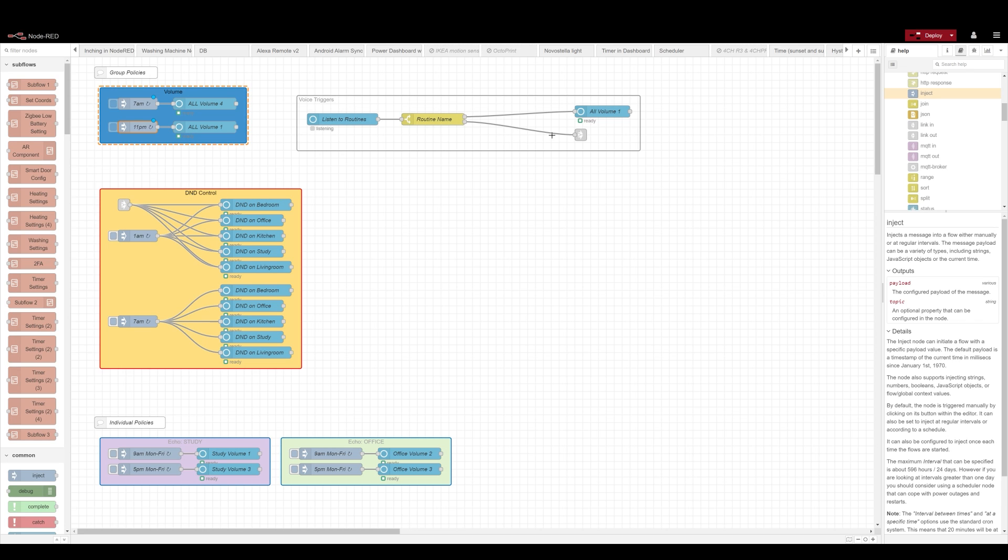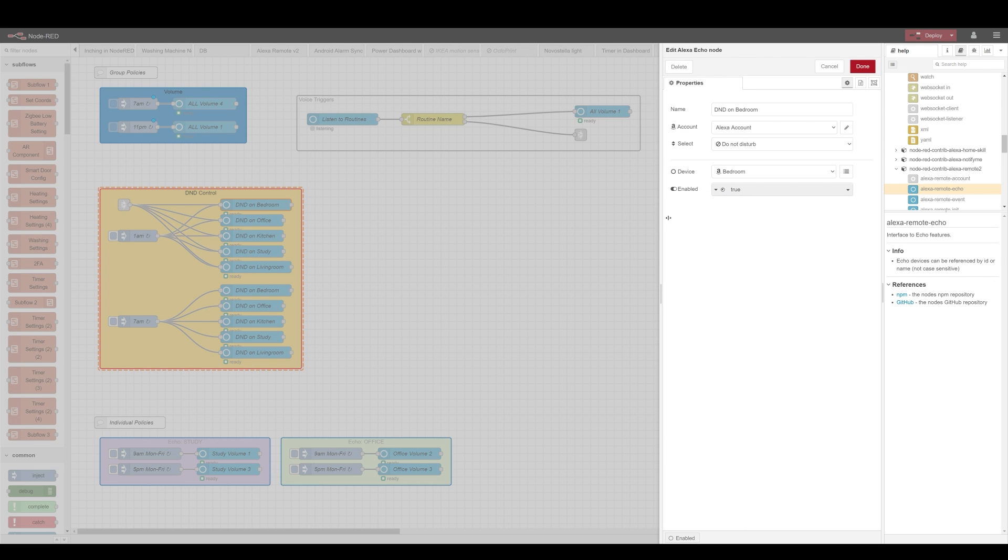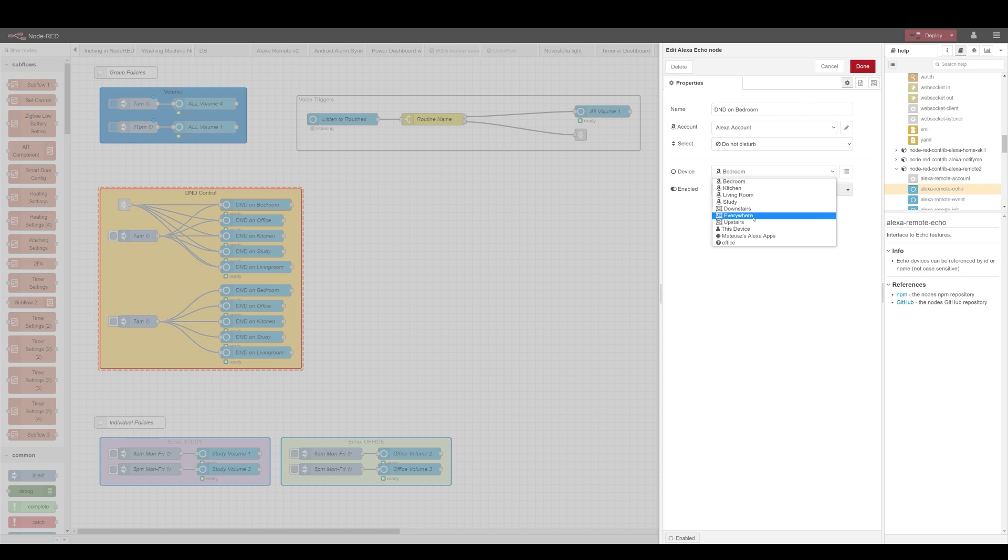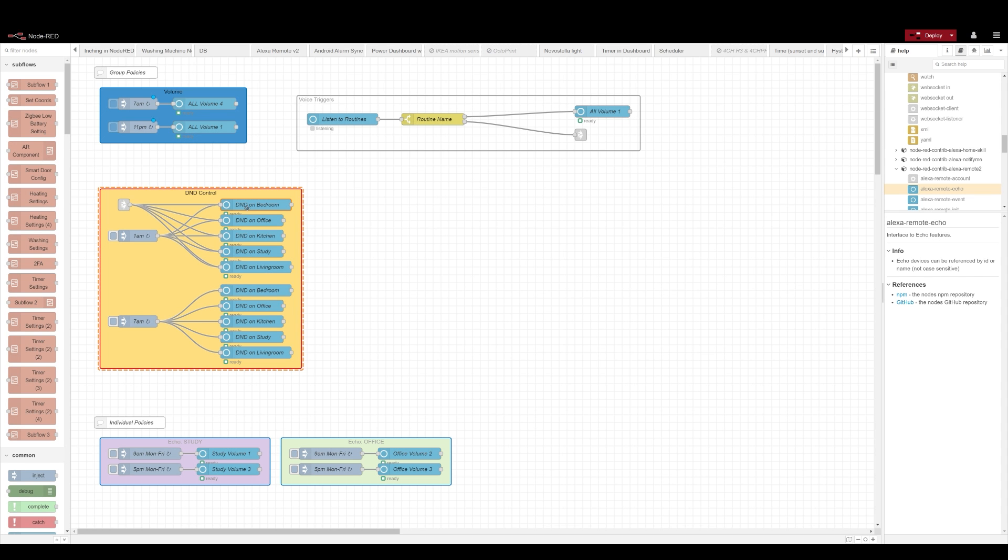Now, there's a slightly different setup and I think this is a bug when controlling do not disturb where the same setting with everywhere group, which contains all my Alexa devices, isn't working. Now, it works individually but not in a group and I think this is a bug so I've reported it.